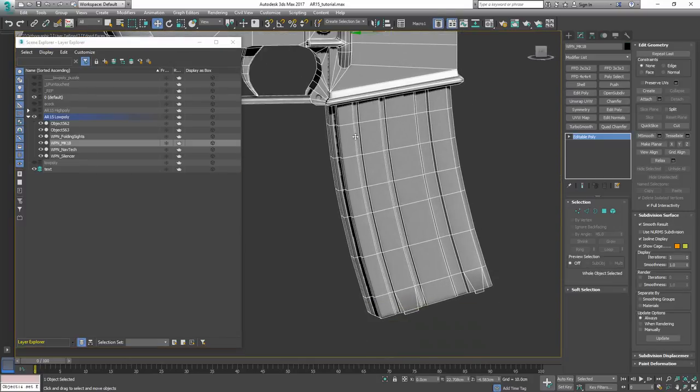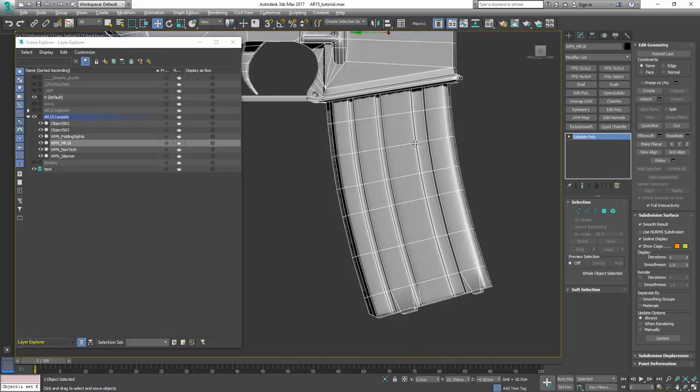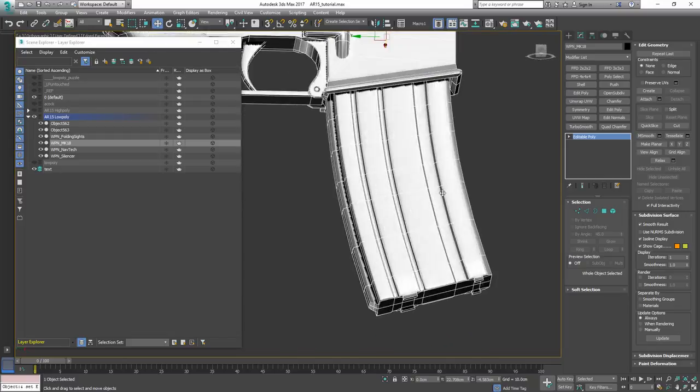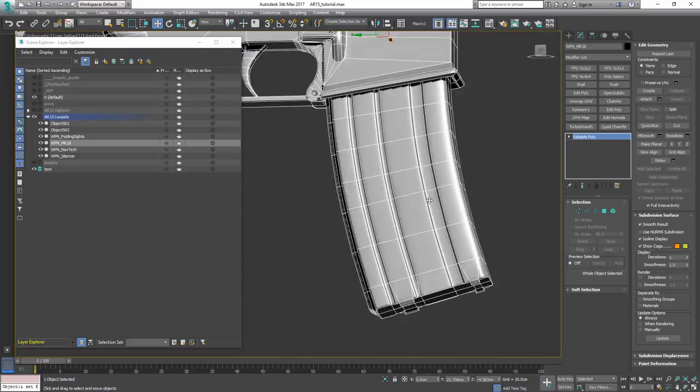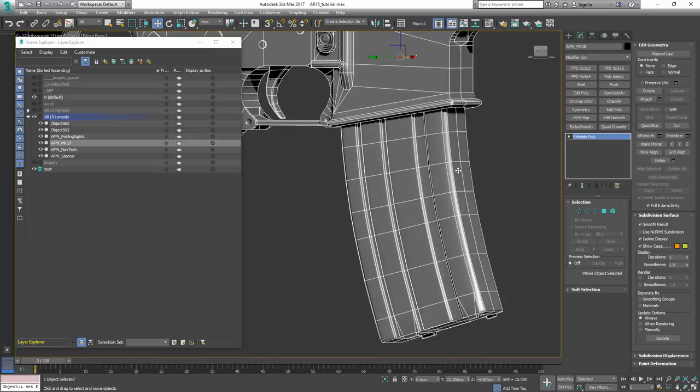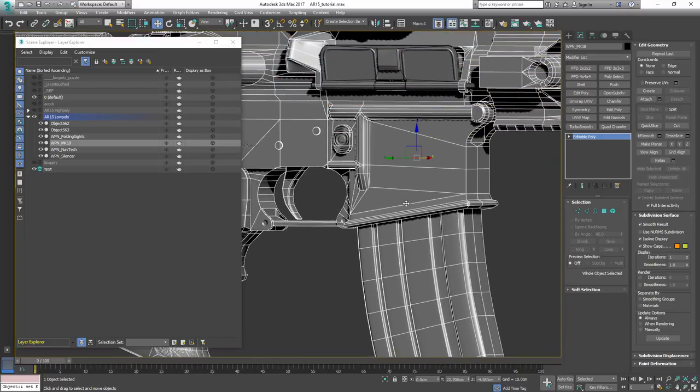Like for example here on the magazine, as you can see, I kept pretty much quad everywhere because there is no sense in having N-gons.